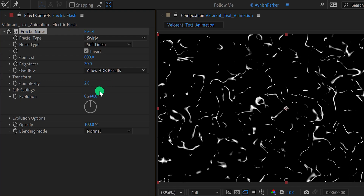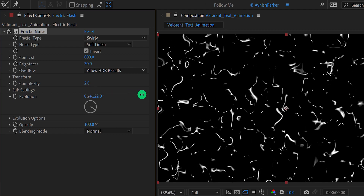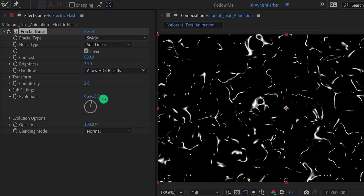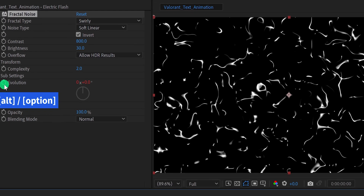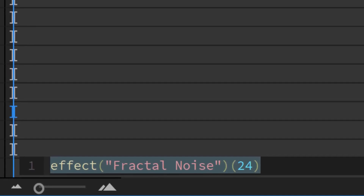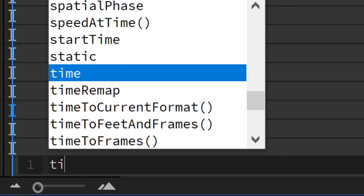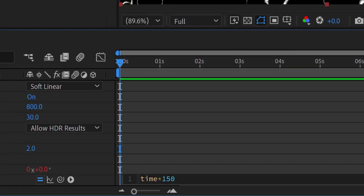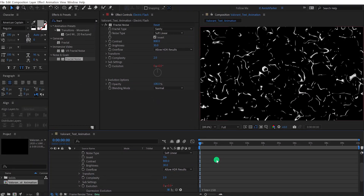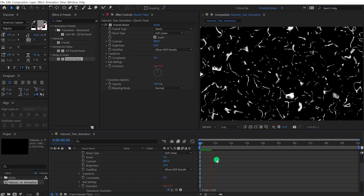Now for adding animation, we'll use the Evolution option — but instead of a keyframe, we'll add an expression. Press and hold Alt (or Option) and click the stopwatch icon to add an expression. In the expression area, type 'time * 150,' meaning the value will change 150 degrees constantly. Check the animation — this is how it looks now.